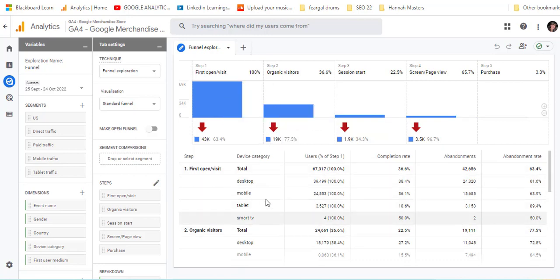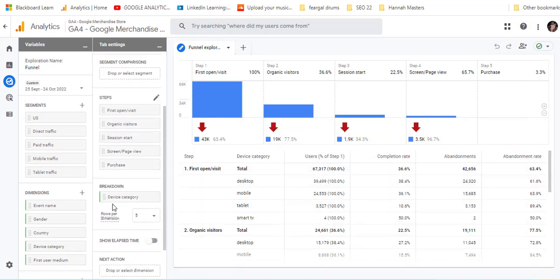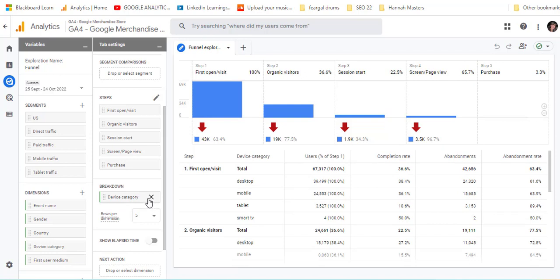And so here you can see this, they broke this one down here by device category. So you could take a look, in this one here they've chosen device category, but you could, for example, do England versus France or compare it on whatever it was.